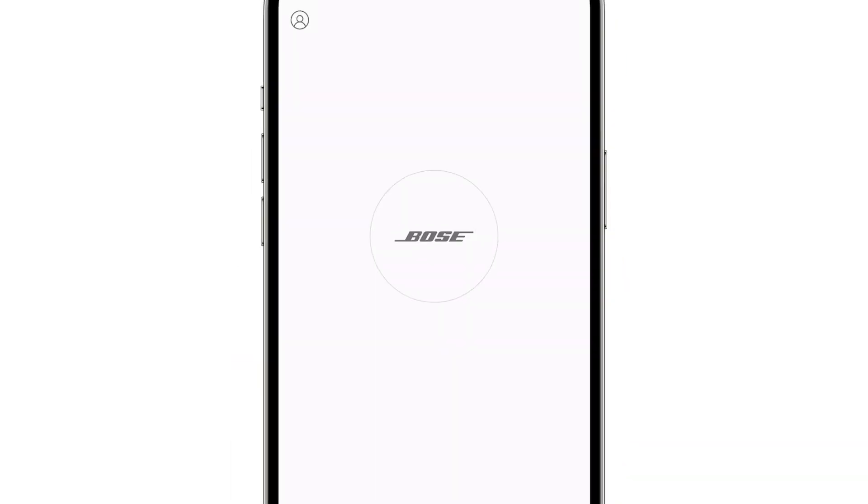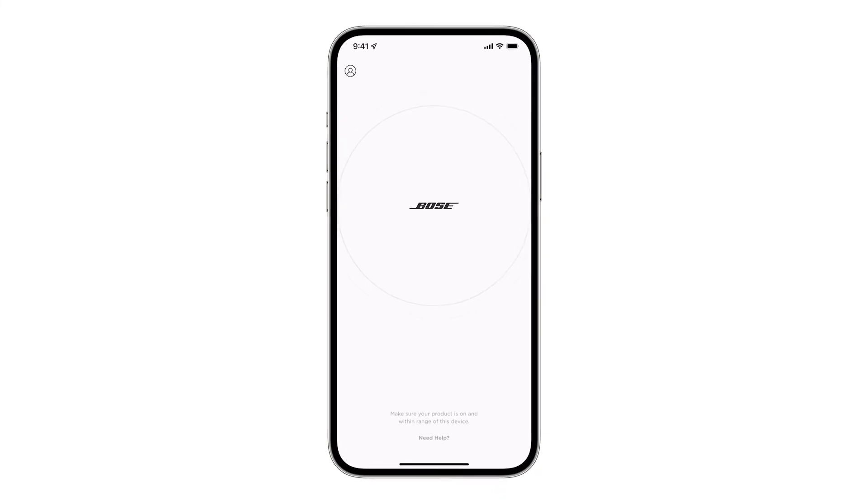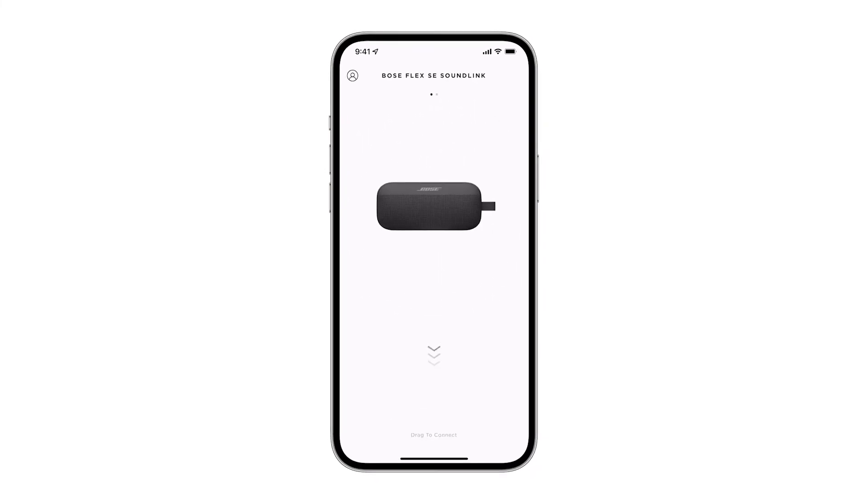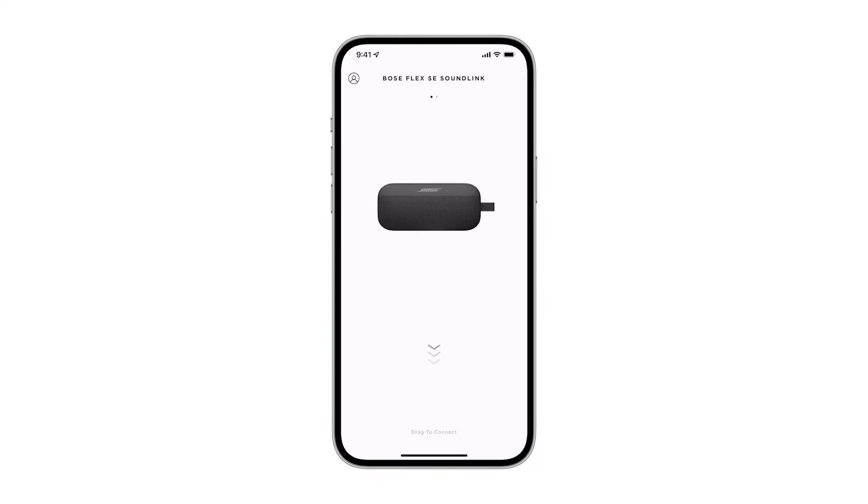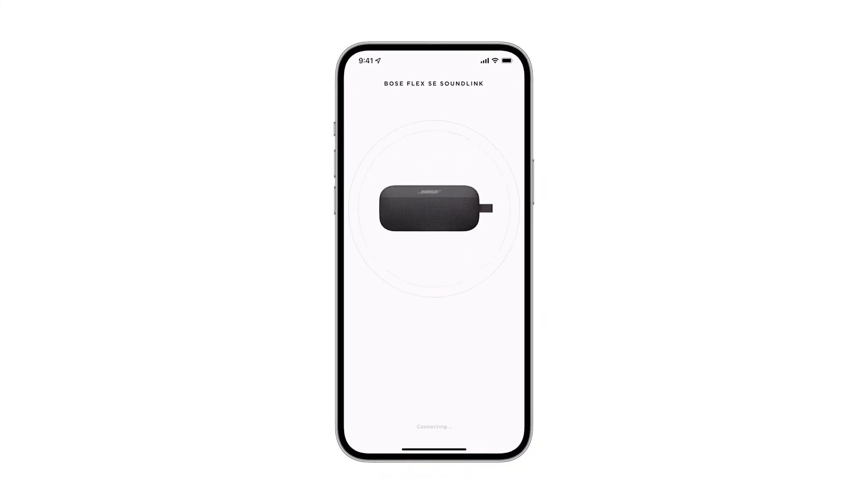When you open the app, a scan will begin searching for any nearby products. Find your speaker and then drag it down to connect.